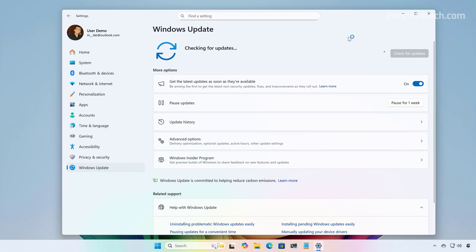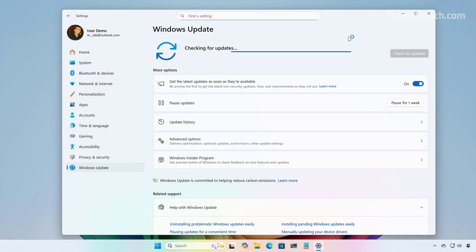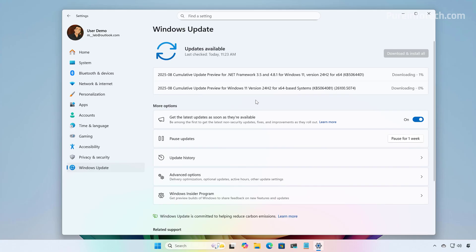This is to make sure that we have the latest update for version 24H2. Now, the system is going to download the latest updates available.